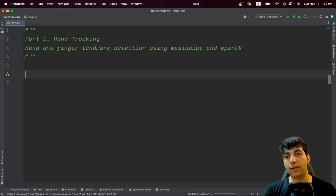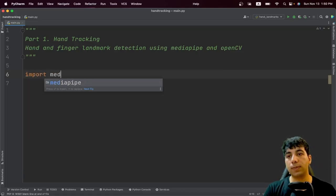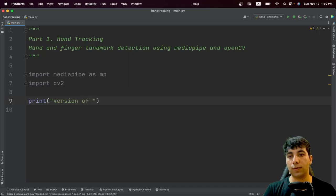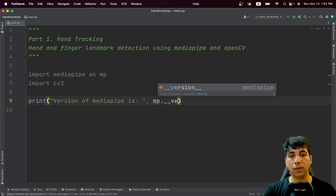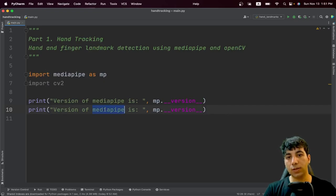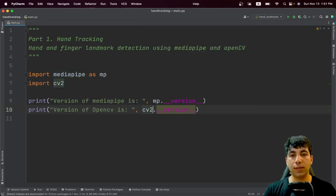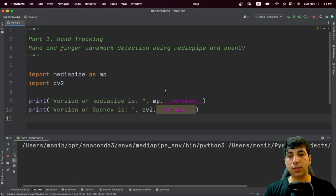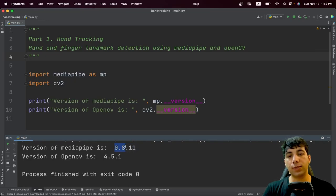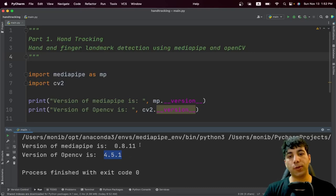Let's check the versions we have installed for OpenCV and MediaPipe. To check the version use the special __version__ keyword. First import mediapipe as mp and import cv2, then print mp.__version__ and cv2.__version__. For MediaPipe I'm using version 0.8 — it's not even version 1, which means MediaPipe is still under development. The version of OpenCV I'm using is 4.5.